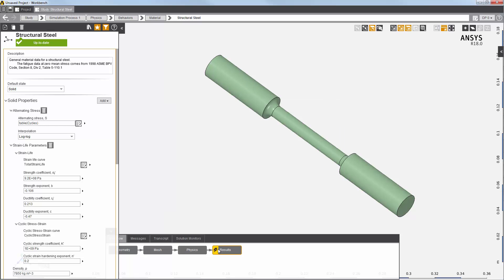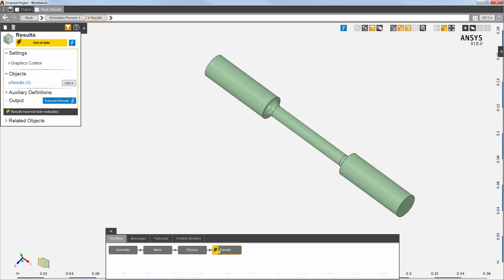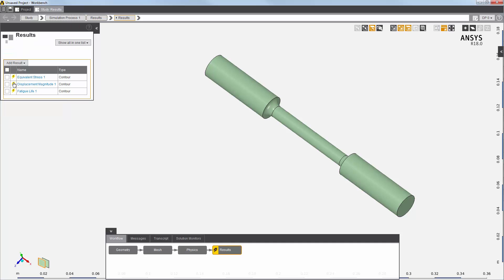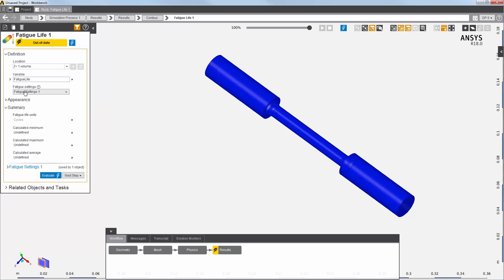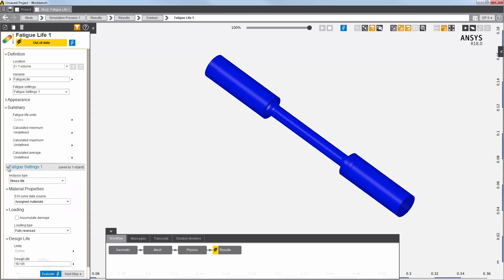Now I'll click the results task. You can see that three contour results have been created for me by the static structural template, including fatigue life. The settings used for fatigue calculations are defined here in fatigue settings.